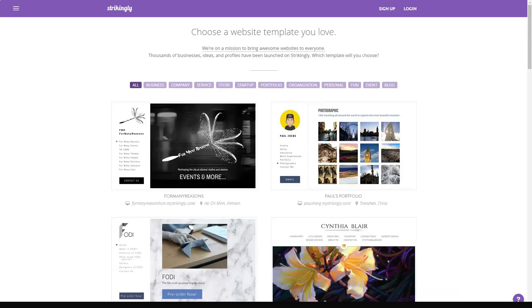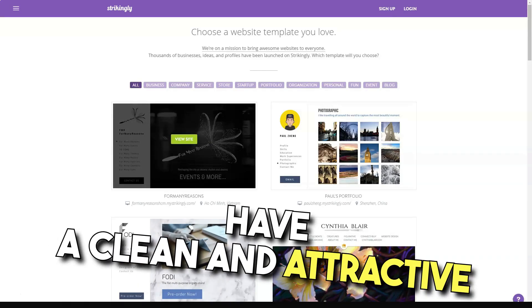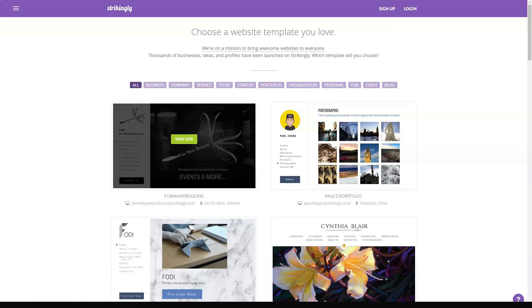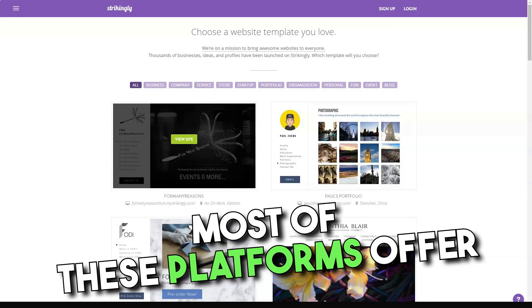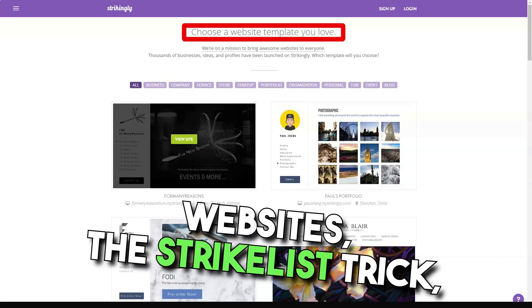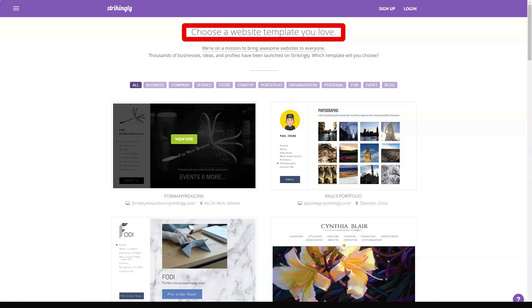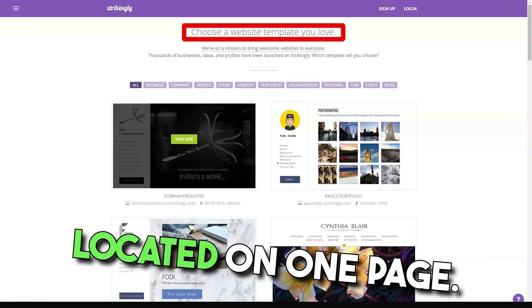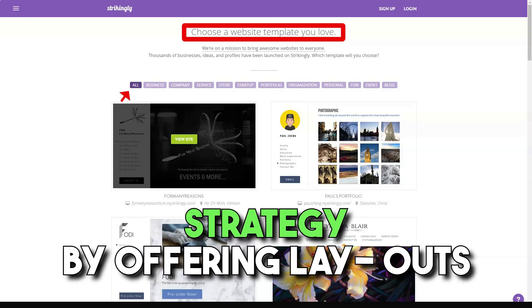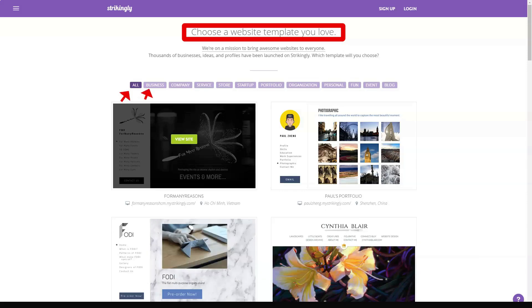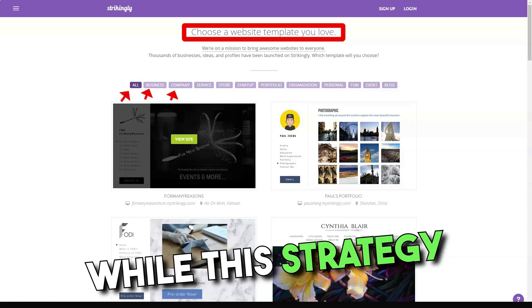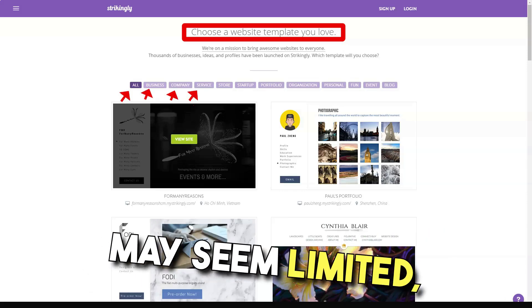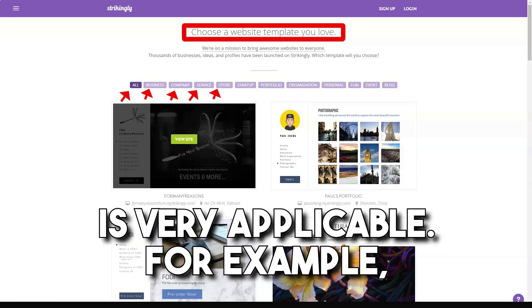The templates available do have clean and attractive aesthetics. Modern, single-page scrolling websites. Most similar platforms offer tools for designing multi-page websites. Strikingly's focus, however, is on creating simple, minimalist websites that house content on just one page. The company achieves this approach by offering layouts where vertical scrolling is highly utilized. While this approach may seem to limit, there are situations where it's highly applicable.